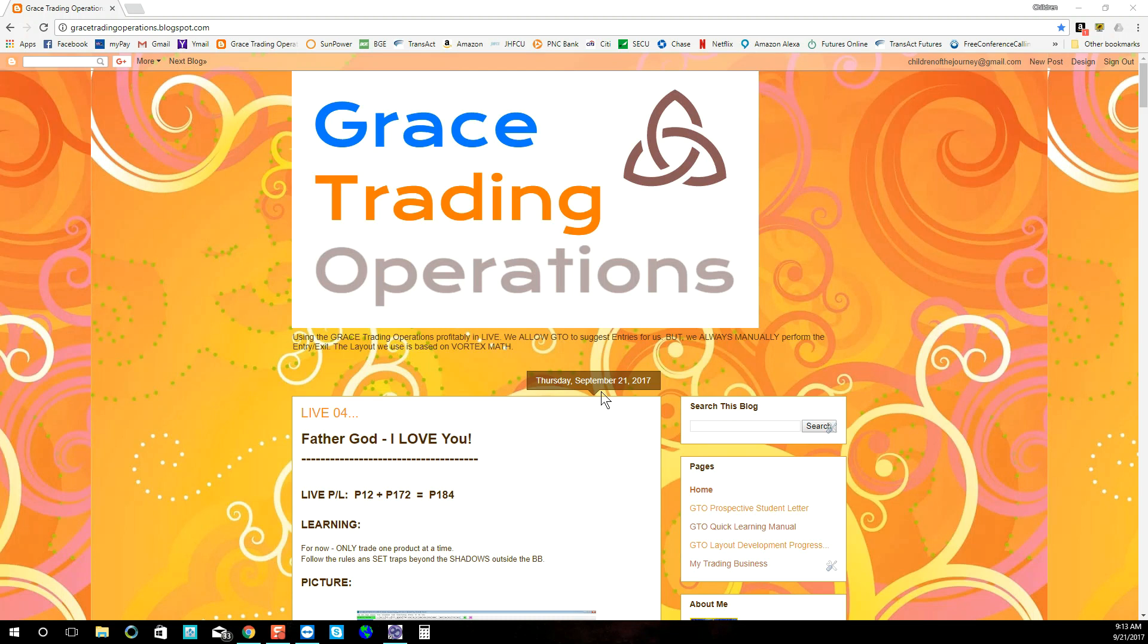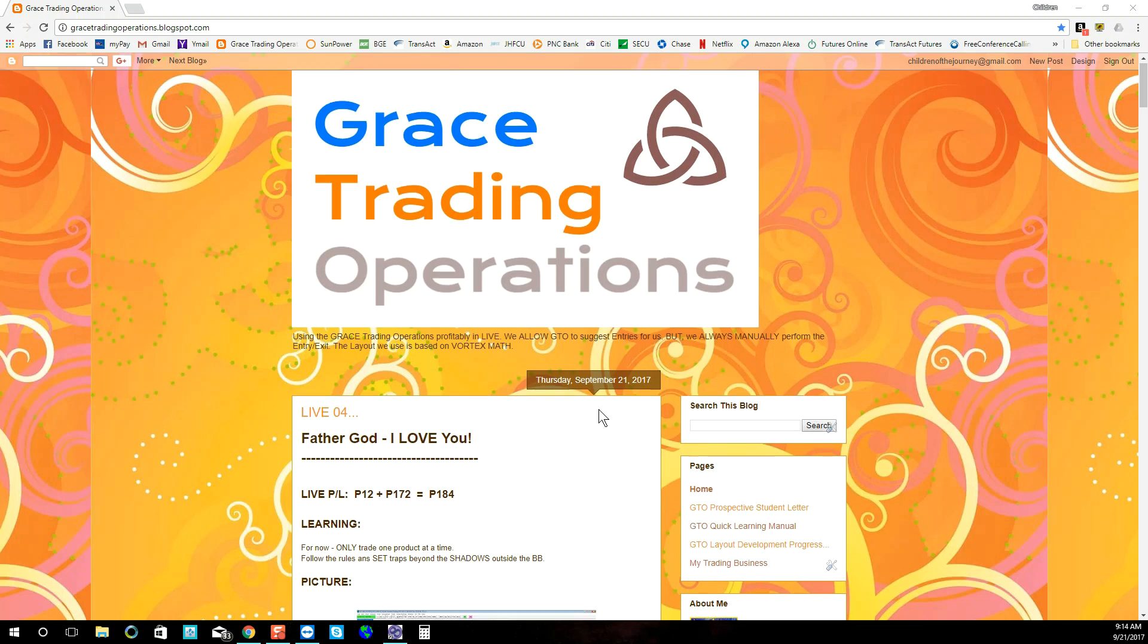Father God, I truly love you, because you exist, and you've led me on this eight-year journey with my companion Bruce to help develop and understand this gift that you've given us, the Trinity Lines.